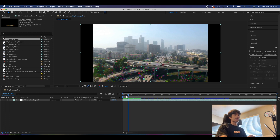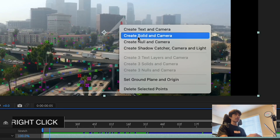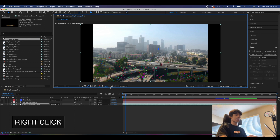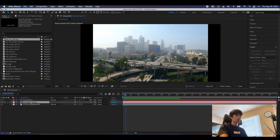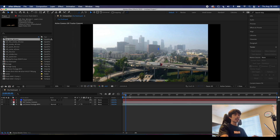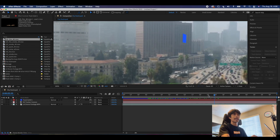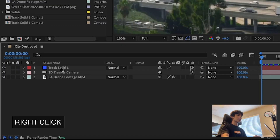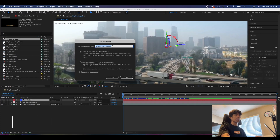The first thing we're going to do is find a surface we want to manipulate. I want to give this building right here a nice little crack in the side. We're going to hit Create Solid and Camera. You have to create a camera because there is no 3D camera for After Effects to have a perspective of what you're editing. You'll see two new layers — a 3D Tracker Camera, which you don't touch, and a Track Solid. We're going to pre-compose this square and call it 'destruction'.